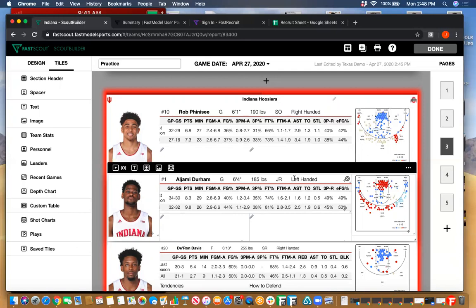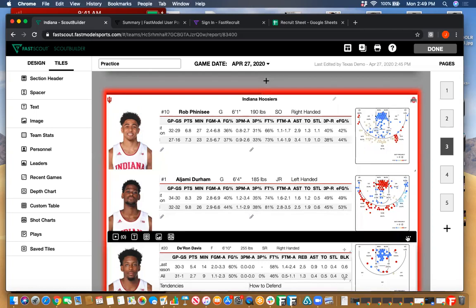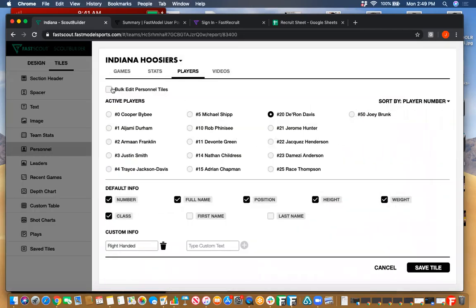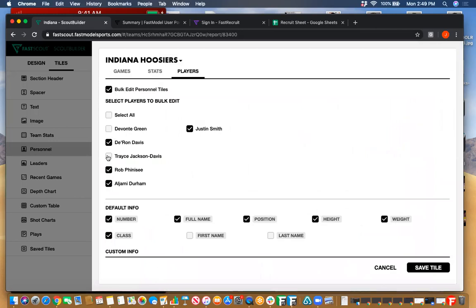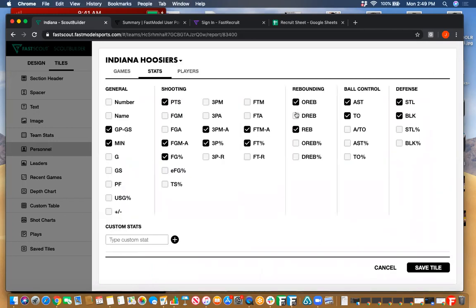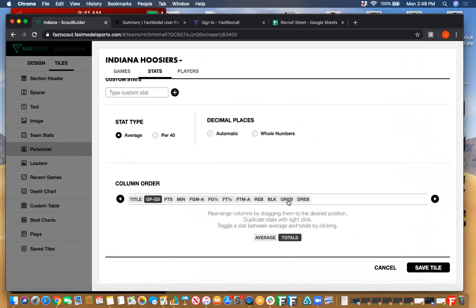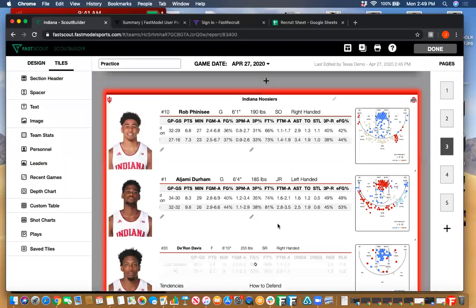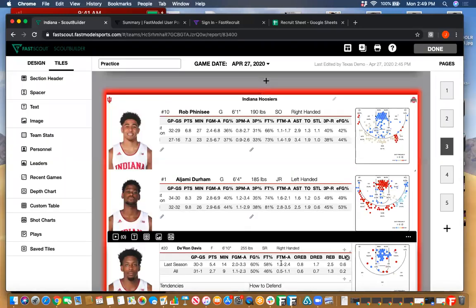For the bigs, come in here to bulk edit, unselect the guards, and for these players we're going to focus more on rebounding and blocks — not as much on steals, assists, turnovers, and three-point stats. Organize the stats the way you want and hit save. Now for them we're only seeing those particular stats. It's a great way to customize your scouting reports and make them look specifically the way you want for different player types.